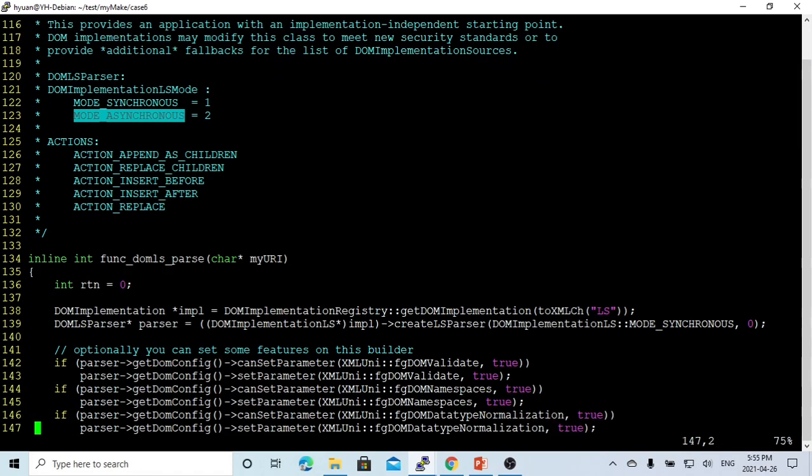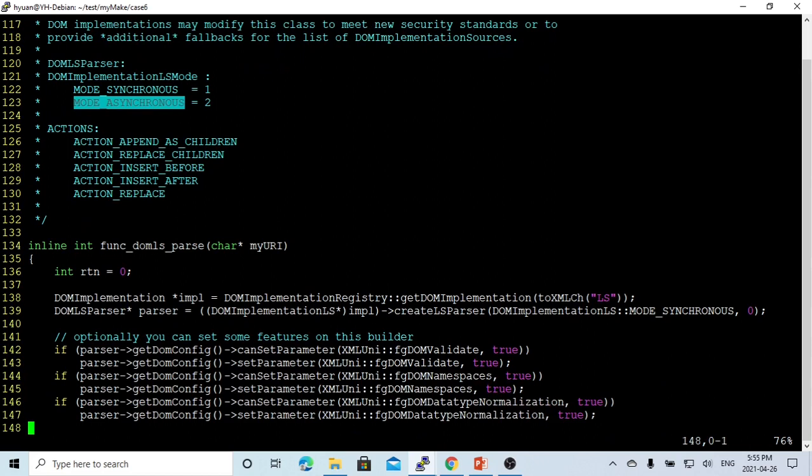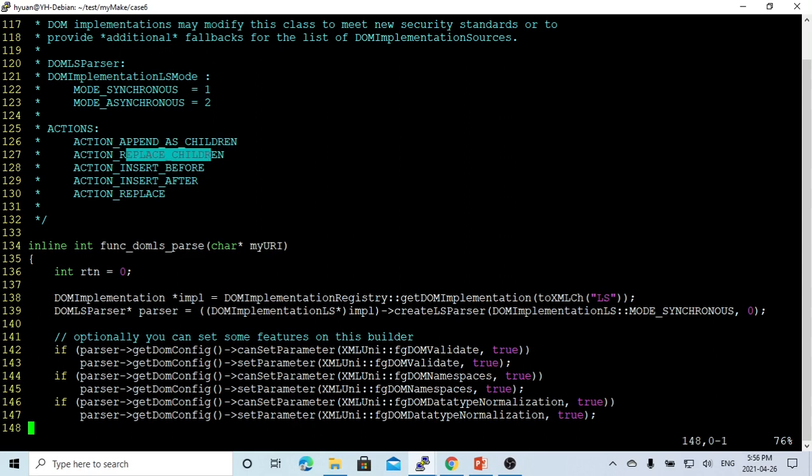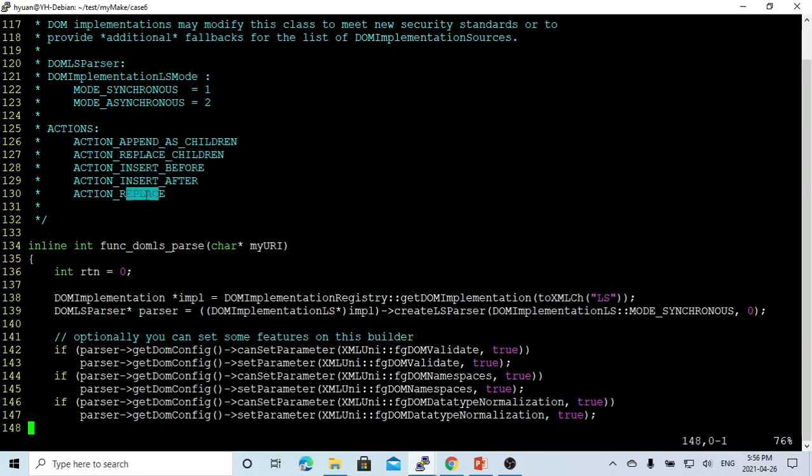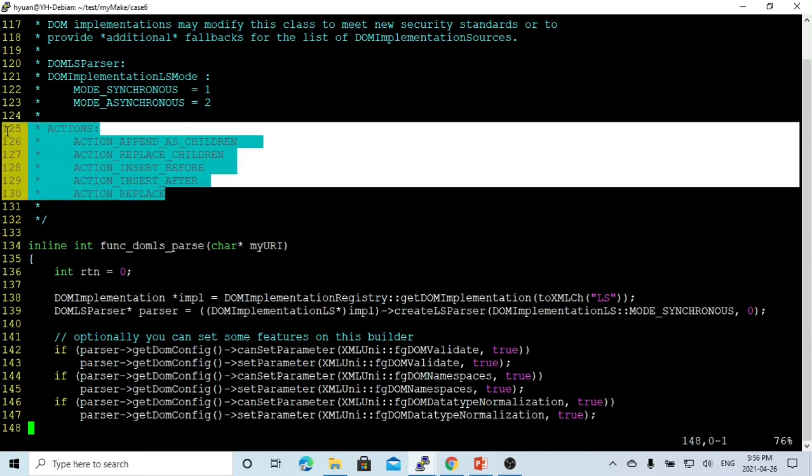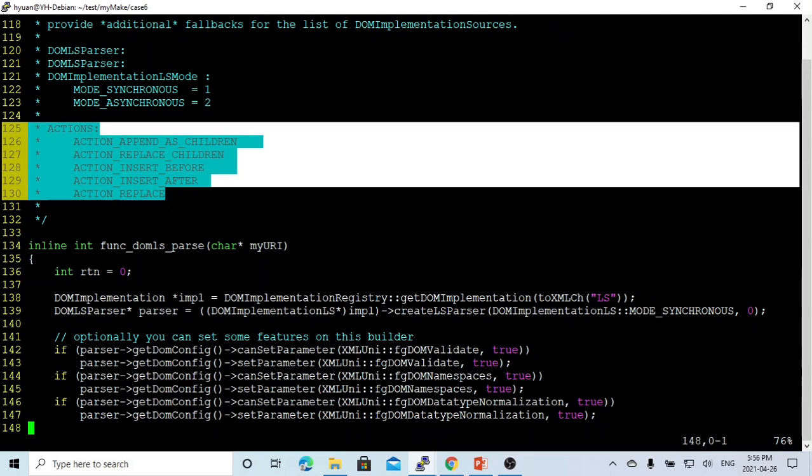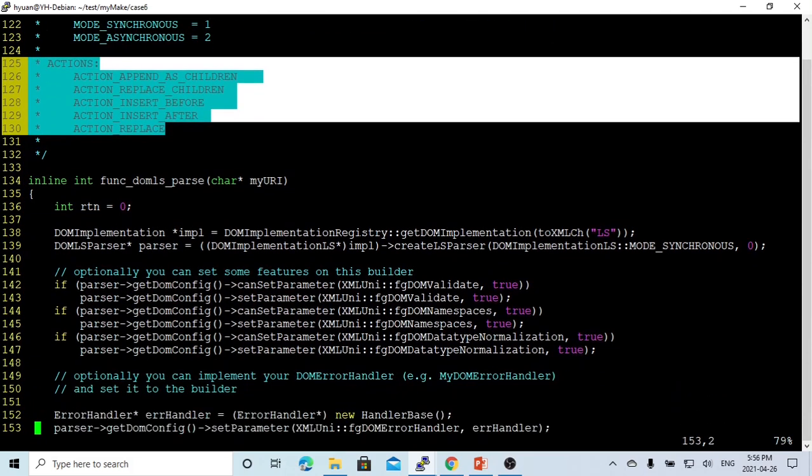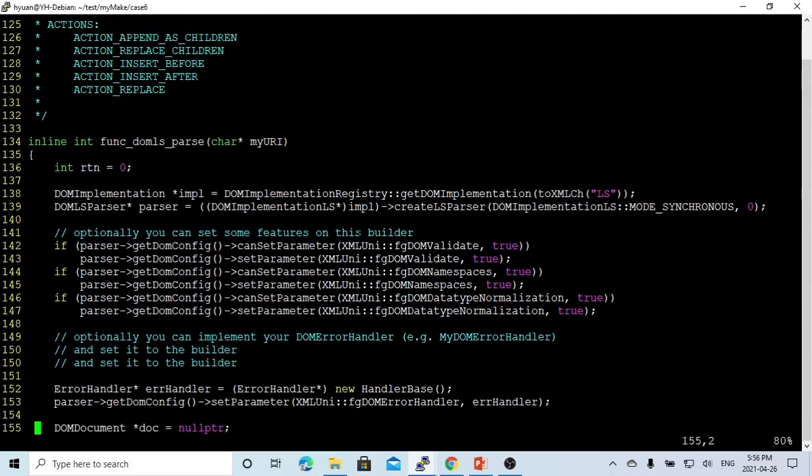The parser can have actions like append as a child, replace child, insert before, insert after, or replace actions. We're not demonstrating this right now, but we have these features from this LS-parser.